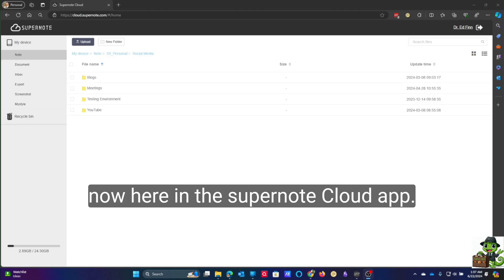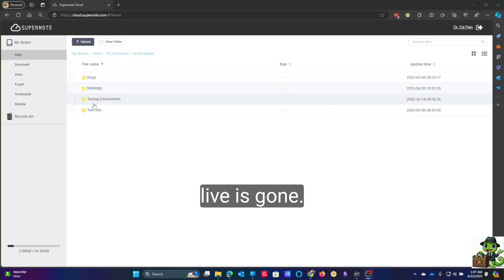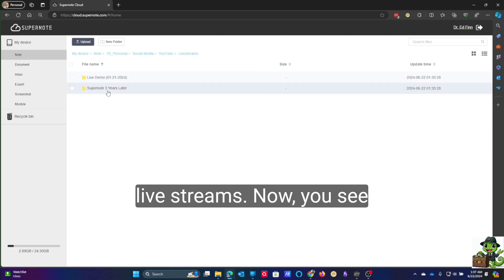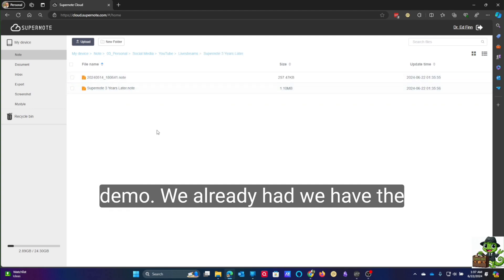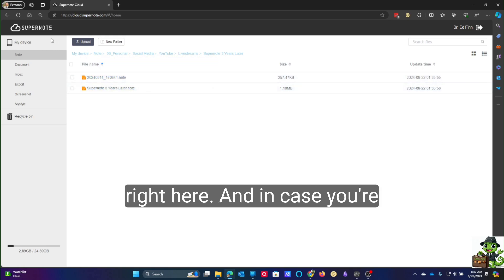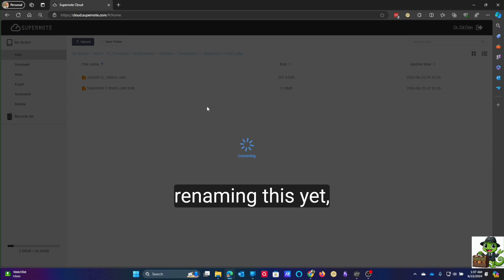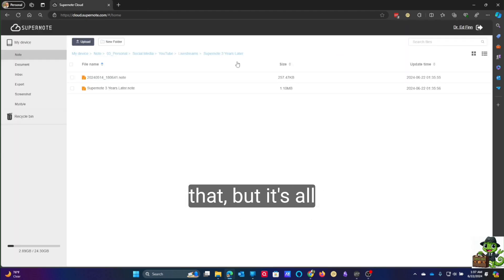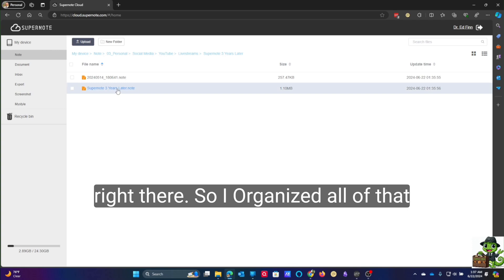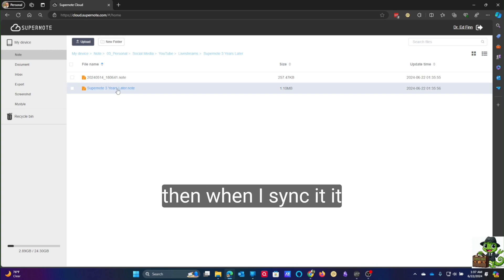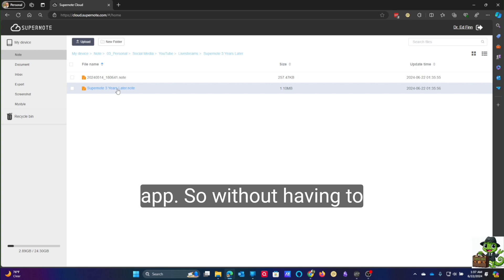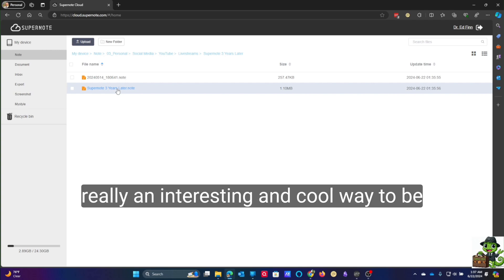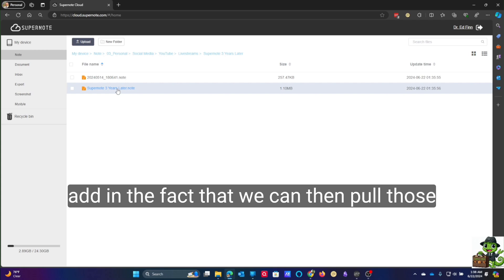Now we can go to the Supernote cloud. Here in the Supernote cloud app, you'll see that 'Live' is gone — it used to say 'Live' here, that's been removed. If we go into YouTube and go to Live Streams, you can see that it's been created. We have the live demo we already had, and we have 'Supernote Three Years Later' right here. So I reorganized all of that in Windows Explorer, and when I sync it, it automatically updates through the app.